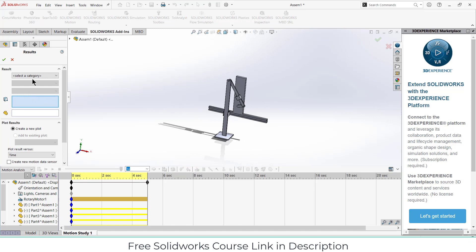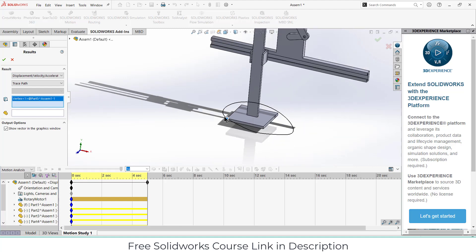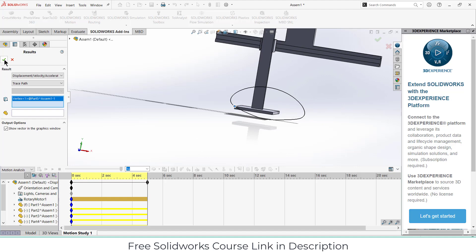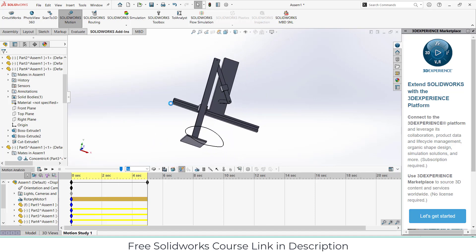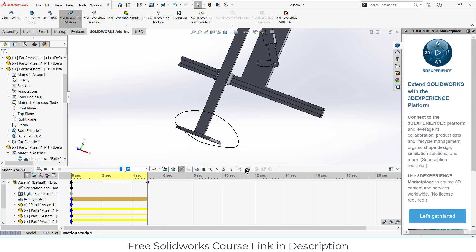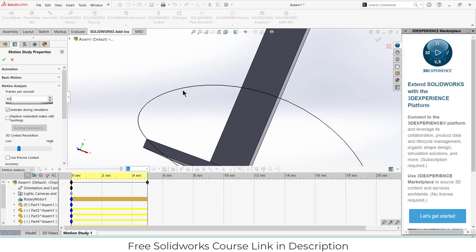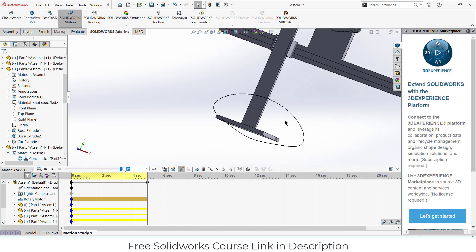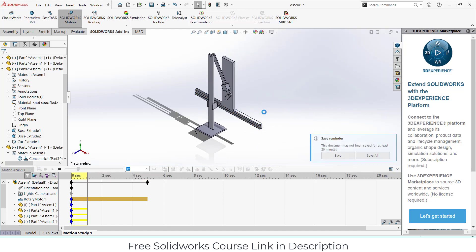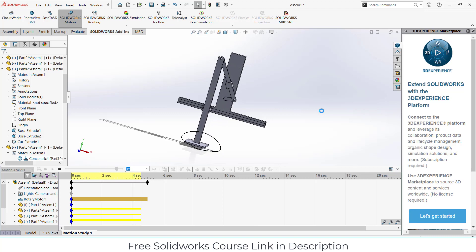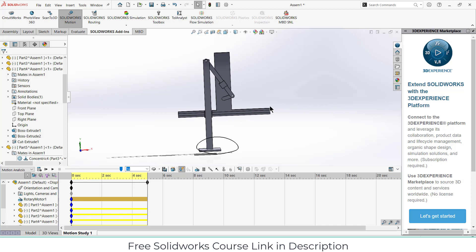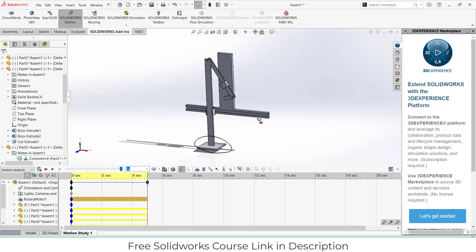For better animation results, go to Motion Analysis, click Settings, increase the frame rate to 30 frames per second, and click OK. Click Calculate — this is how it looks. You can also add a pin. Go to Displacement/Force, select Trace Path, select a point, click OK, and click Calculate. Increase frames per second to 60 for better quality results. This is how you convert linear motion into translational motion.